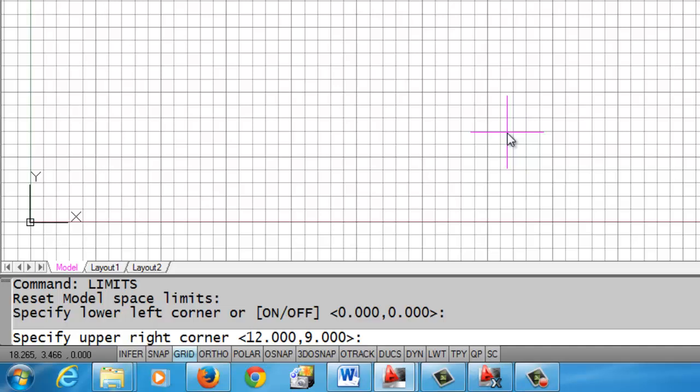So that is a good view. This is kind of like you have to look at limits as the area that you're viewing on the screen. It's kind of your drawing area. So I'm going to accept the 12 by 9 by hitting enter.